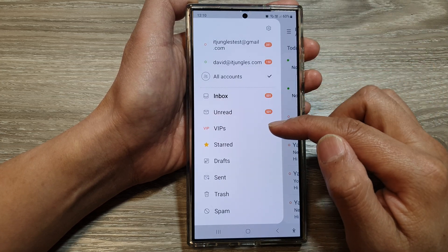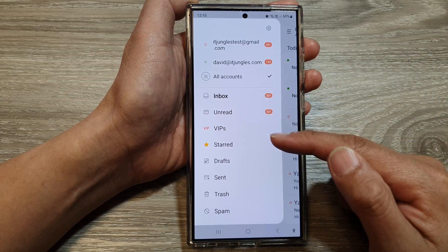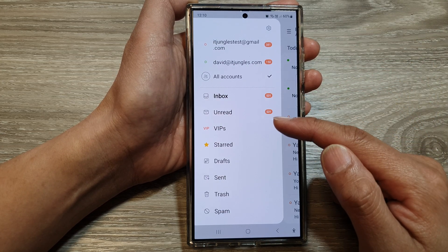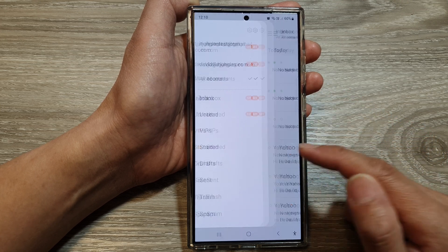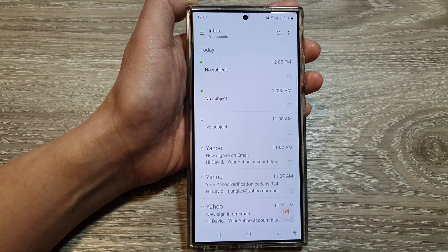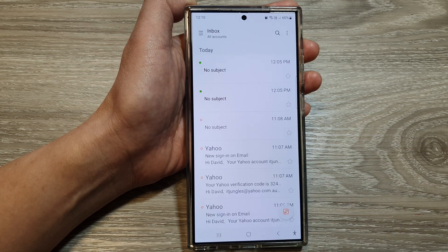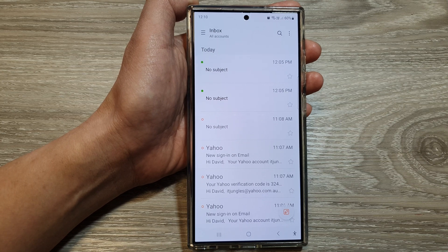And that is how you can show or hide certain folders in the Samsung email menu on the Galaxy S24 series. Thank you for watching this video. Please like and subscribe to my channel for more videos.